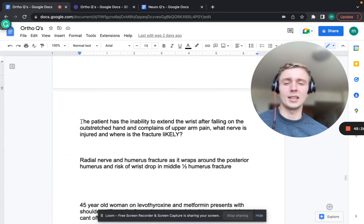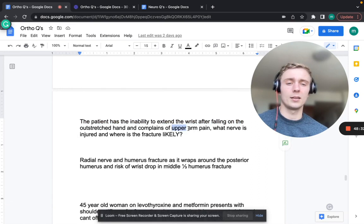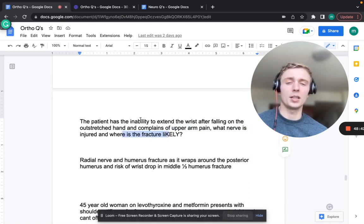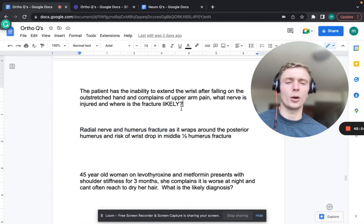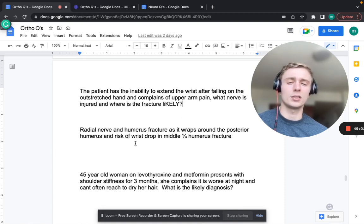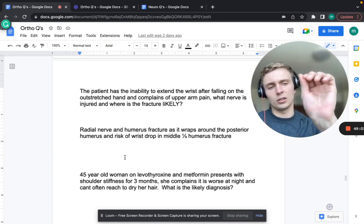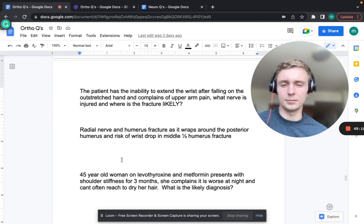A patient with inability to extend the wrist after falling on an outstretched hand, with upper arm pain - that's a radial nerve injury with humerus fracture. The radial nerve courses posteriorly around the middle humerus and innervates the extensor tendons, causing wrist drop.